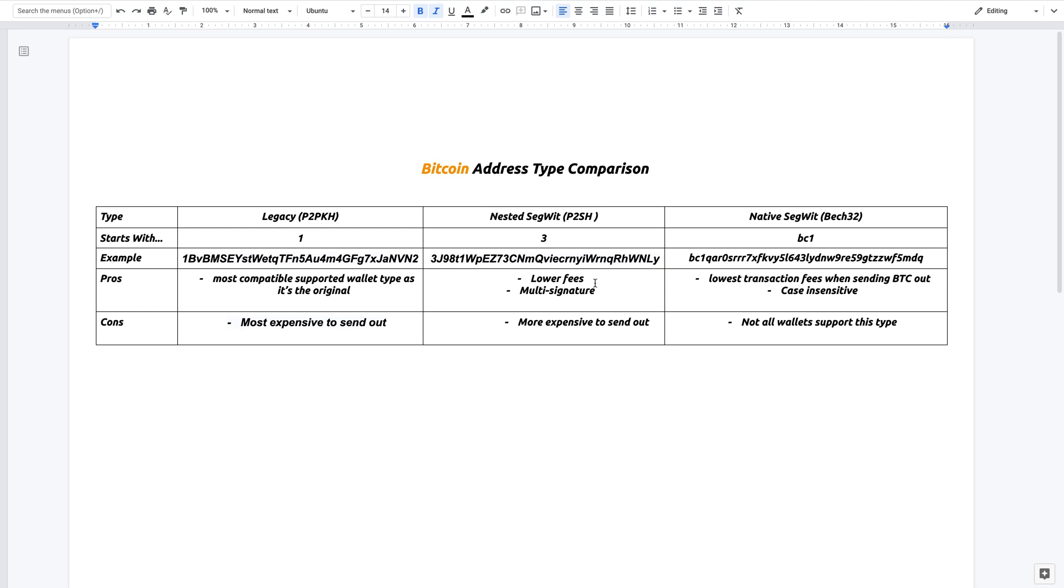One of the pros is that it has lower fees. This means when you're sending out Bitcoin, it will charge you less in a miner fee. The other thing is that it has multi-signature.